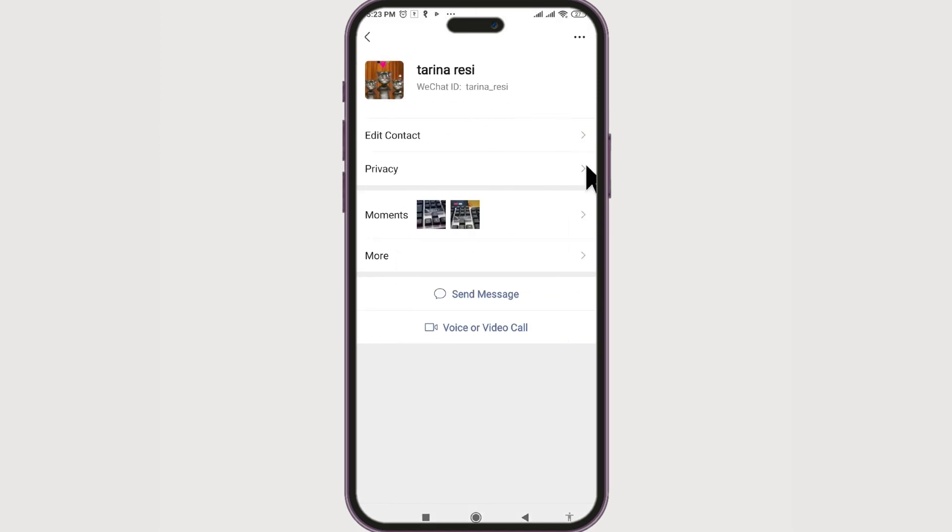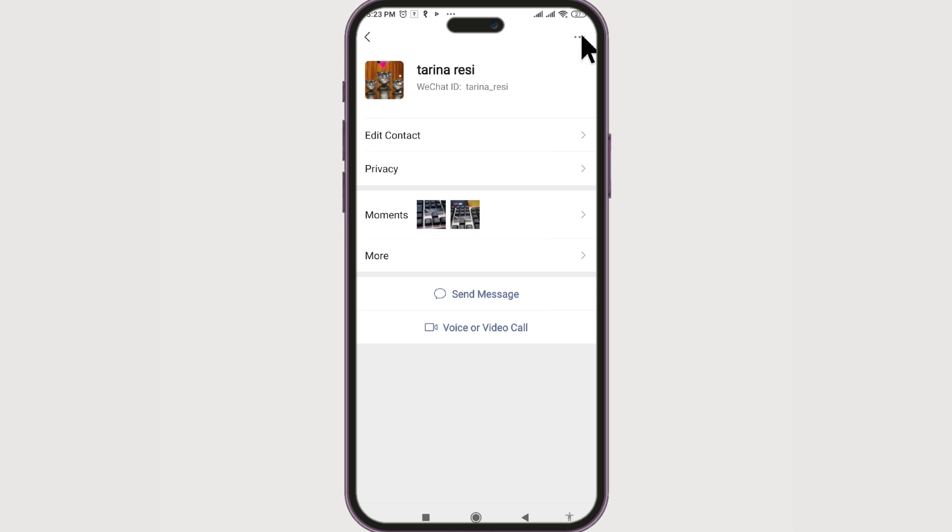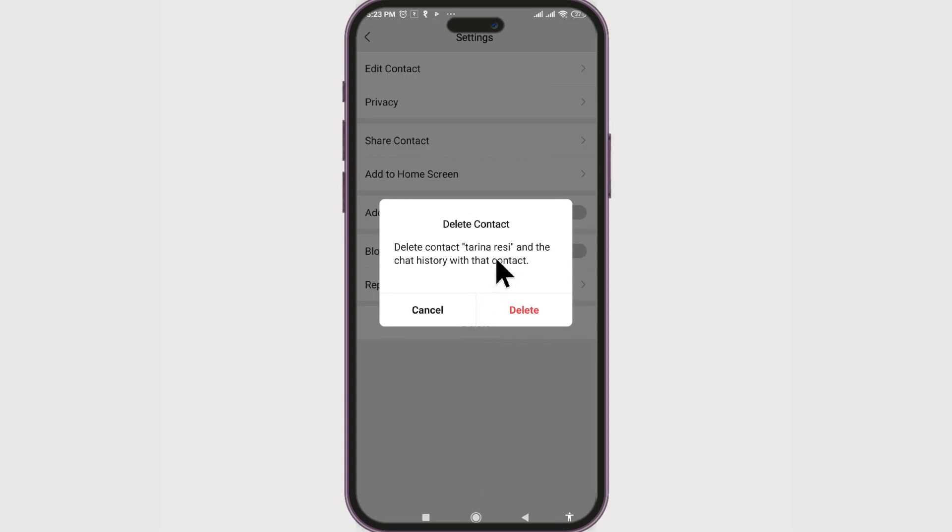Now at the top there are three dots. If you click on it, you can have the option Delete at the very bottom. Let's click on it and they are asking for confirmation: Delete contact Terina Resi and the chat history with that contact.